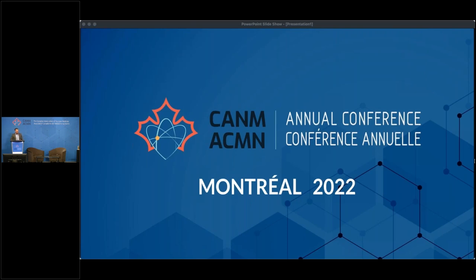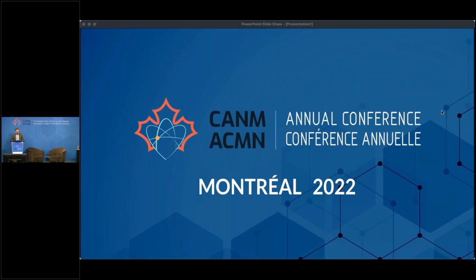Good morning, everybody. Thanks very much for attending the first session. It's been a few years in the making, so it's great to see everyone here. I'm pleased to introduce Dr. Ho Zhen as our first speaker this morning. Dr. Zhen is a clinical professor in the Department of Radiology and Diagnostic Imaging at the University of Alberta. He is a partner in Medical Imaging Consultants and a colleague of mine. He was my program director when I first started — a very young program director.